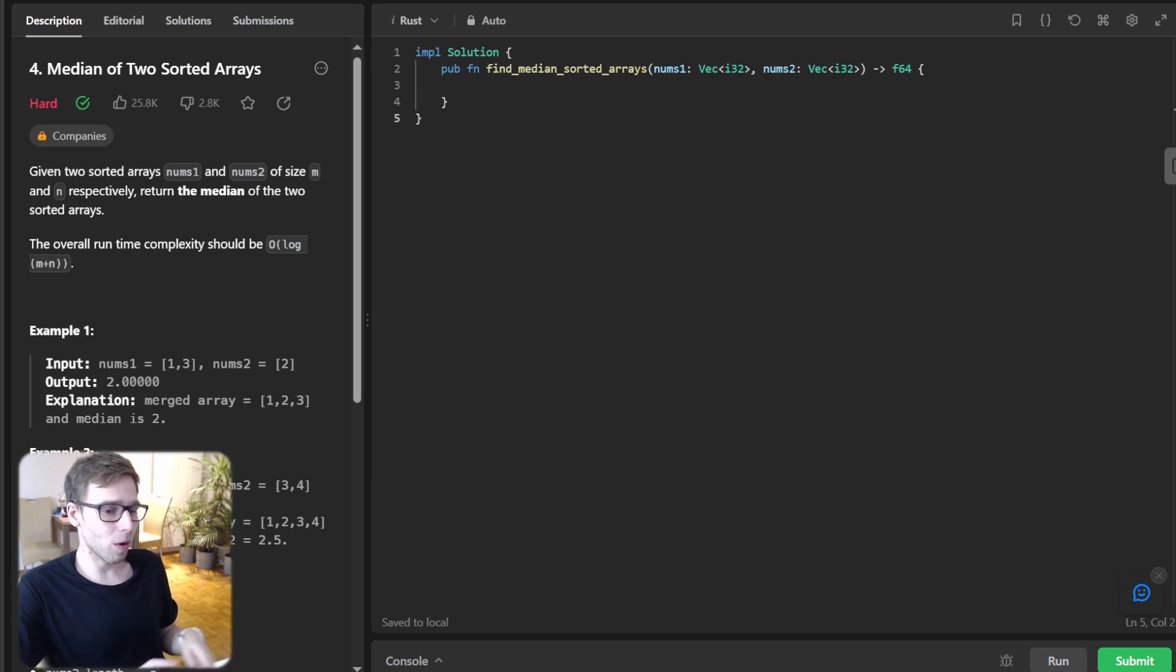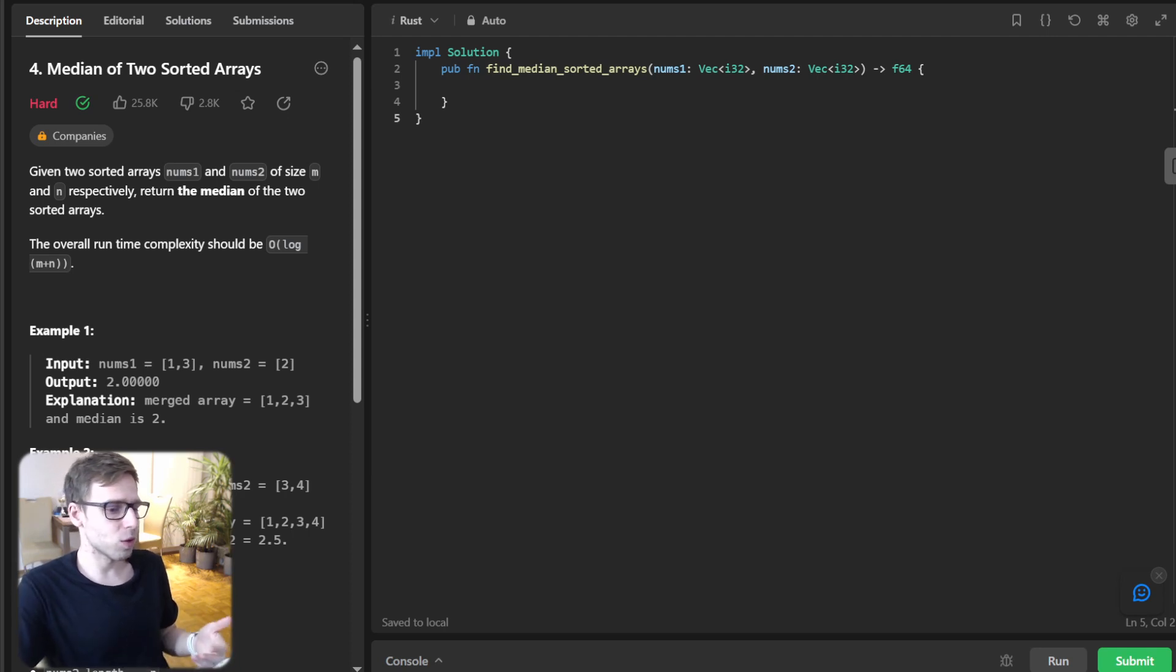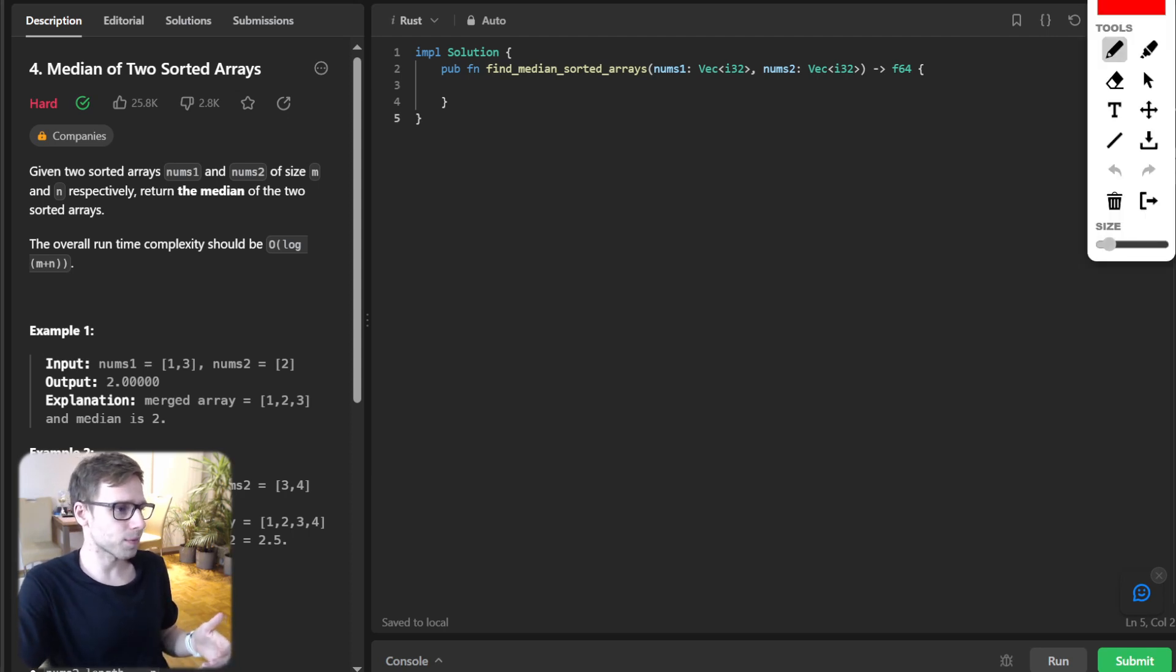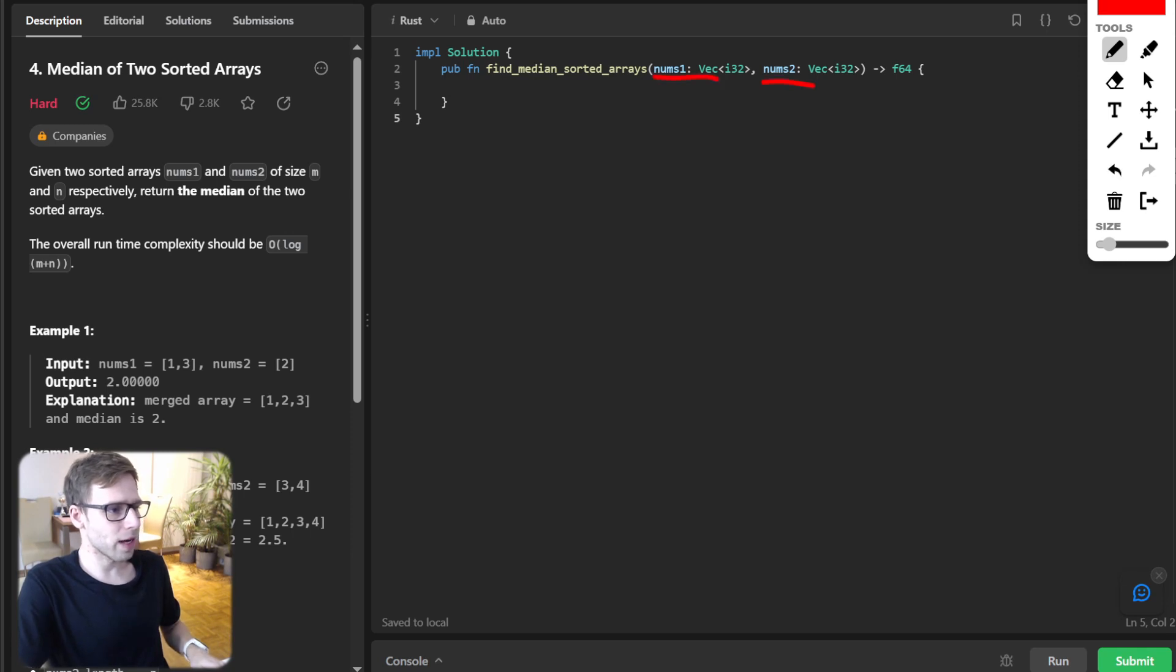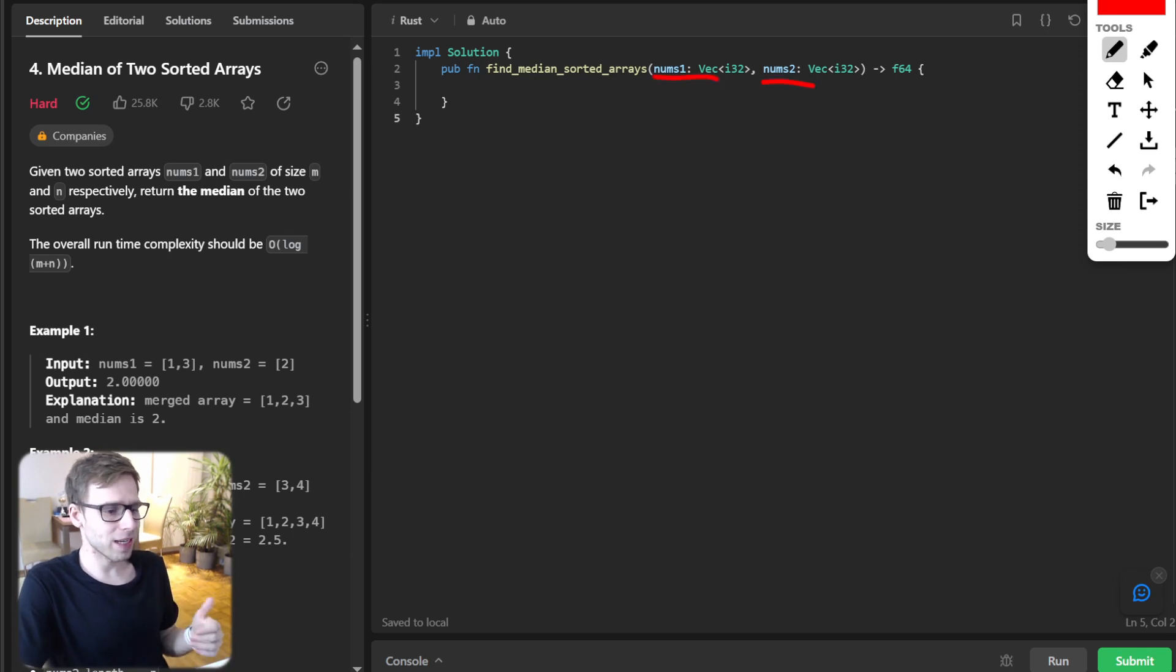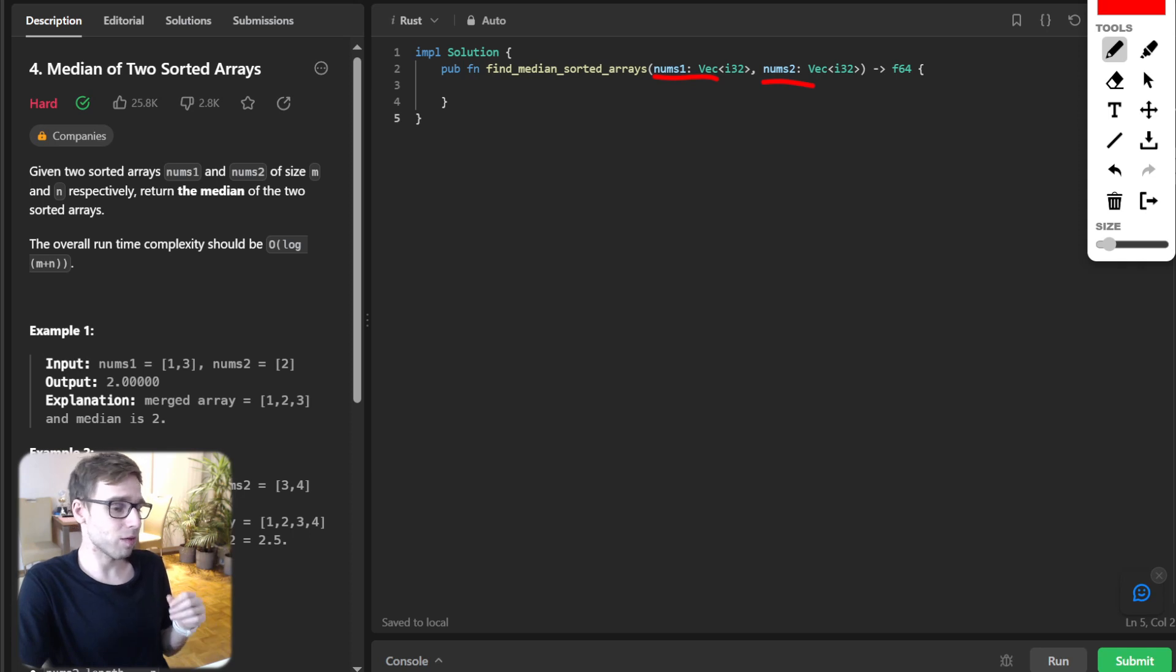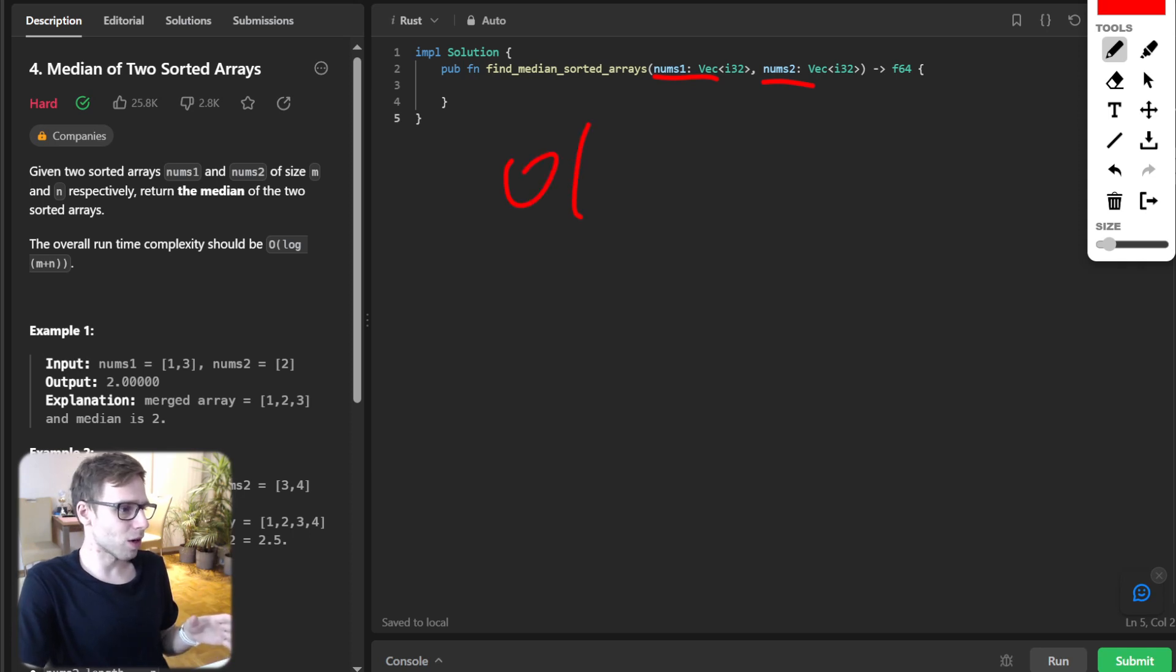So before we unleash the power of Rust, let's get a grip on the problem statement. We have two sorted arrays, num1 and num2, and our task is to find the median of the merged array while aiming for O(log minimum between n and m).